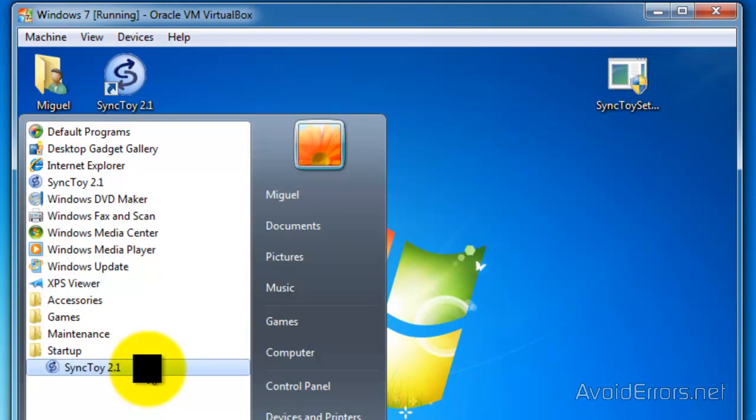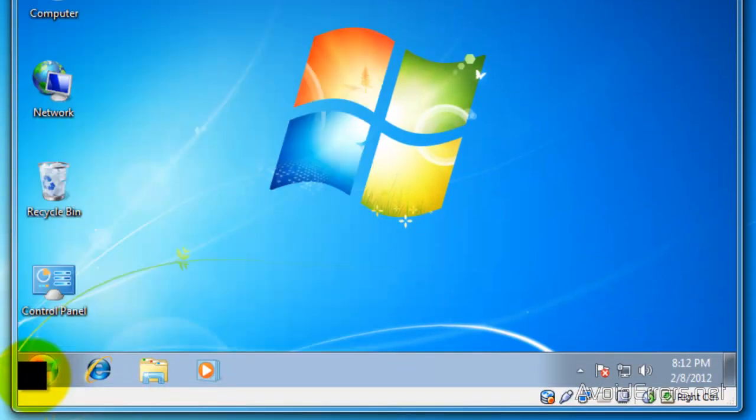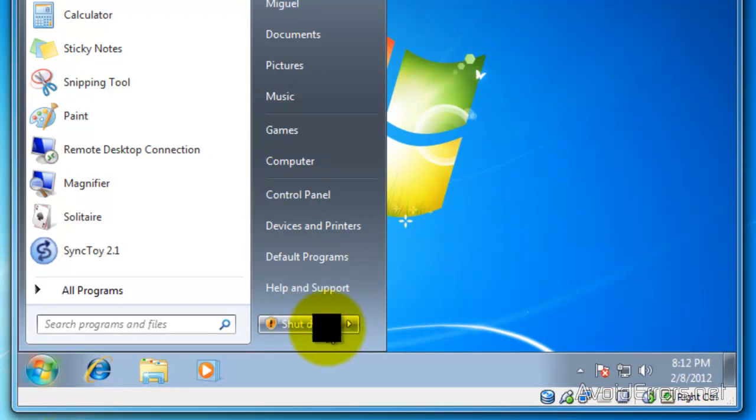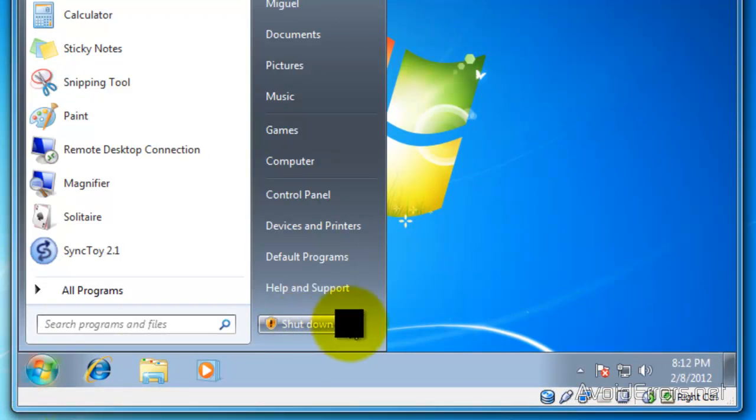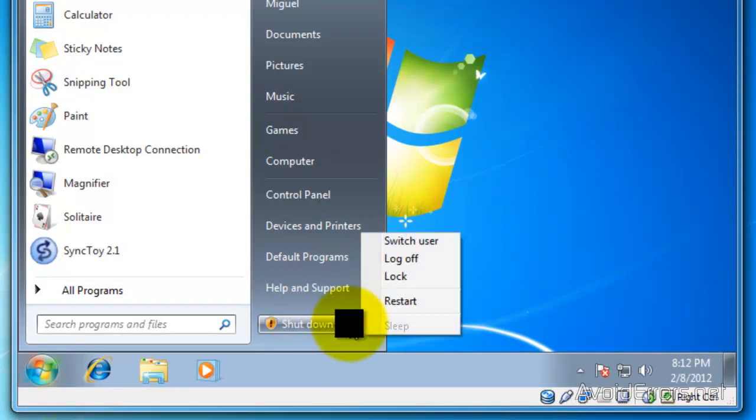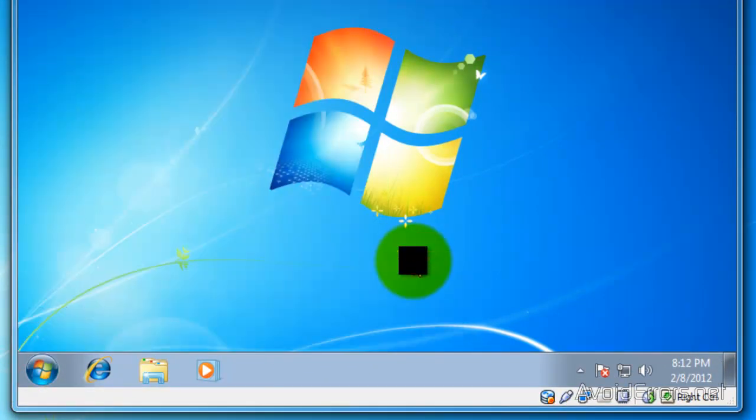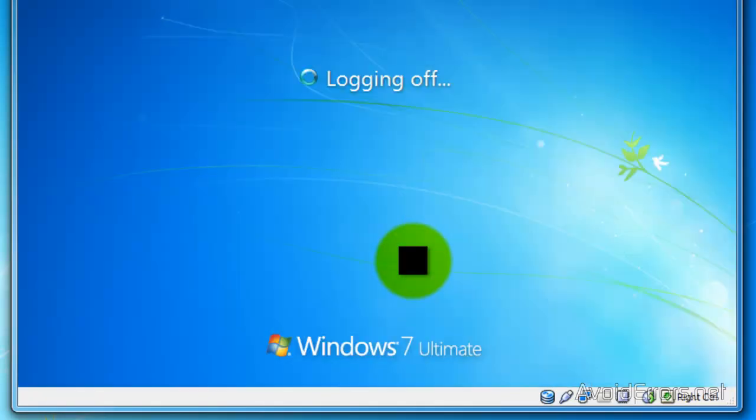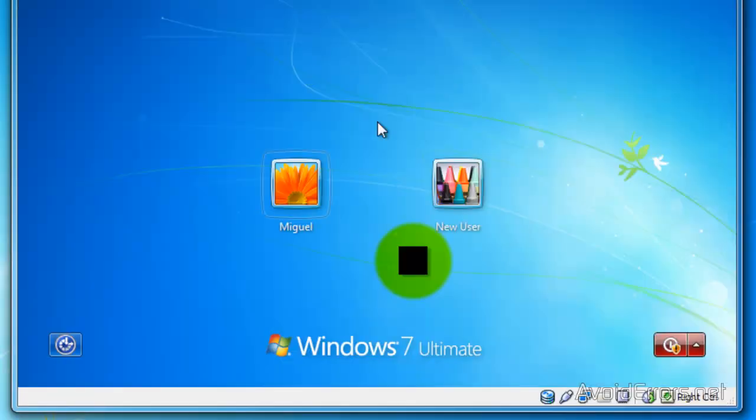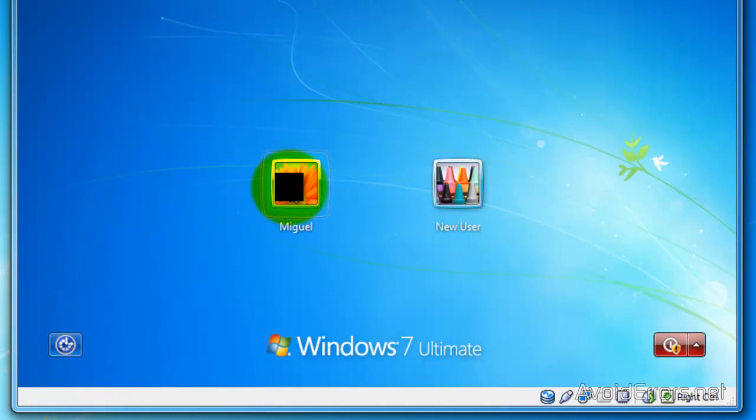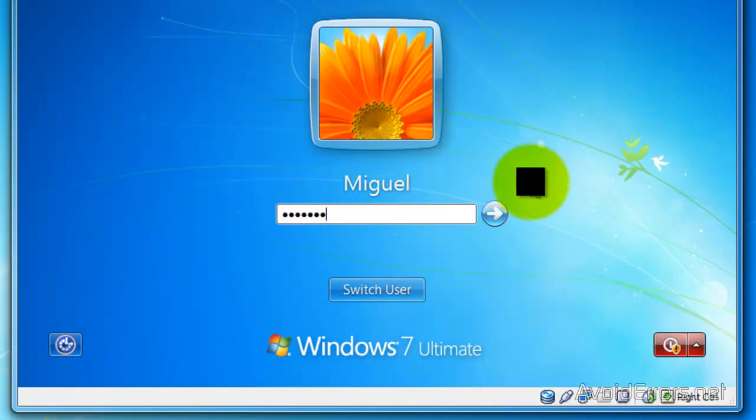Now let's put this to the test. I'm going to log off. When I log back in, the SyncToy program should already be there and should start up once I log in.